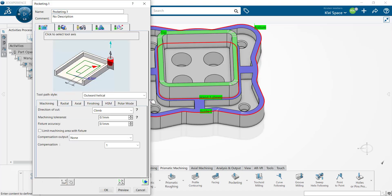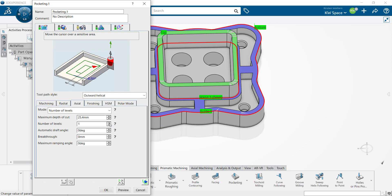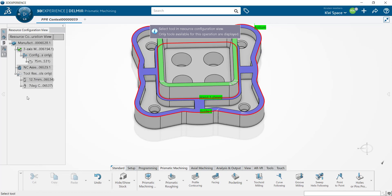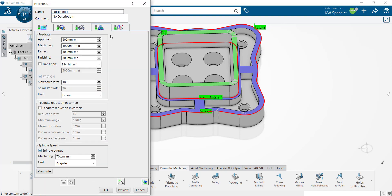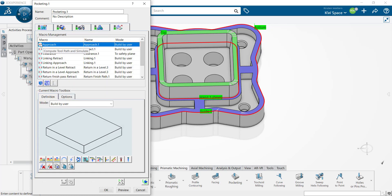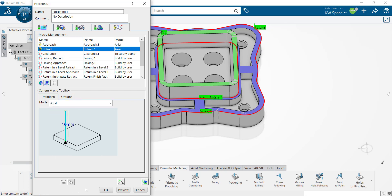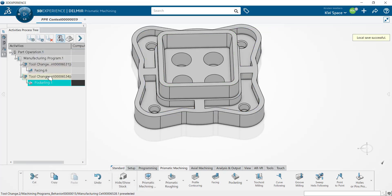If I hop over into our strategy parameters I'm going to keep my tool path style as outward helical. In the axial tab I'm going to update the number of levels — as I update those levels it will automatically calculate the maximum depth of cut. Let's go ahead and add four levels to this tool path. My tool tab is going to automatically remember the last tool selection; I'm just going to select another tool in our list. We'll keep our feeds and speeds as is. We'll double click to activate our approach and our retract and once again select axial for both. I'll press OK. Our activities process tree is updated with a second tool change and a pocketing operation.